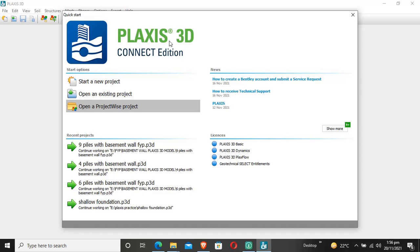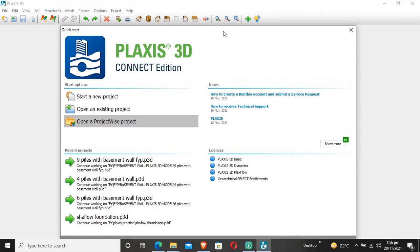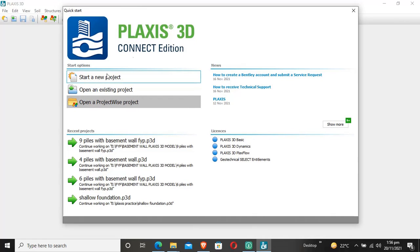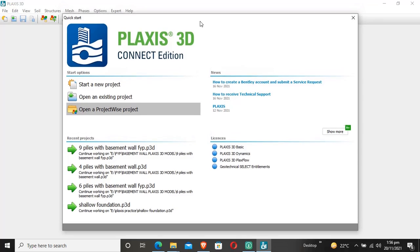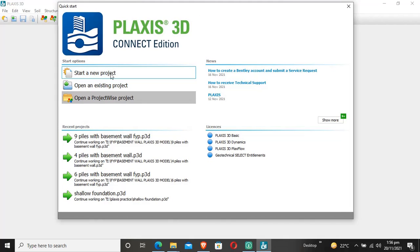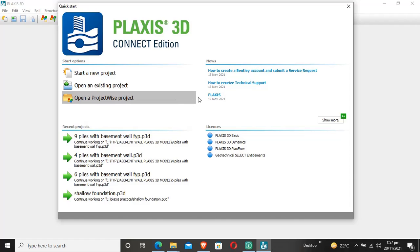This is the main menu of Plaxis 3D Quick Start, where you can start a new project, open an existing project, or access other projects.